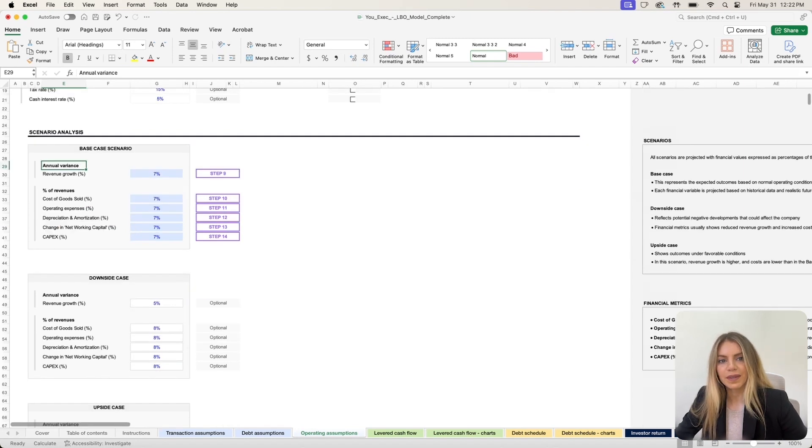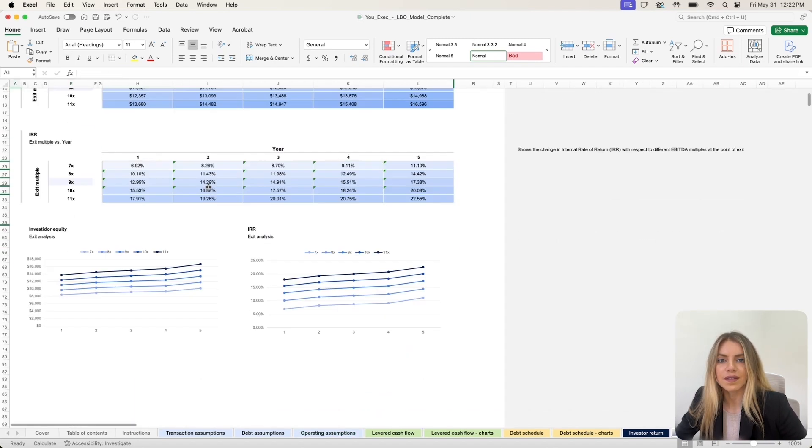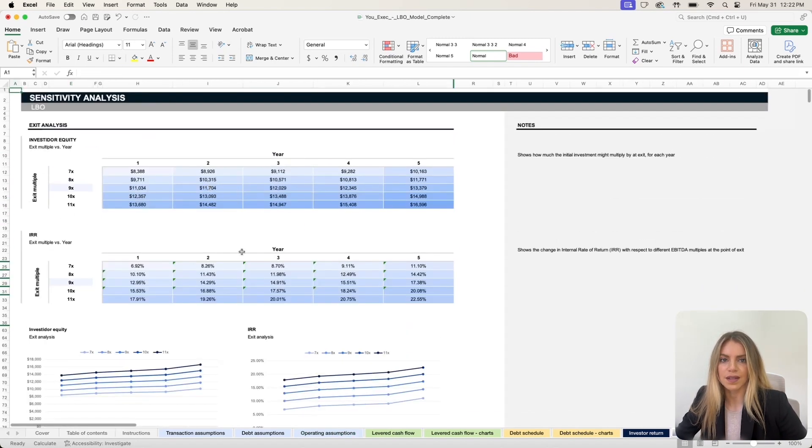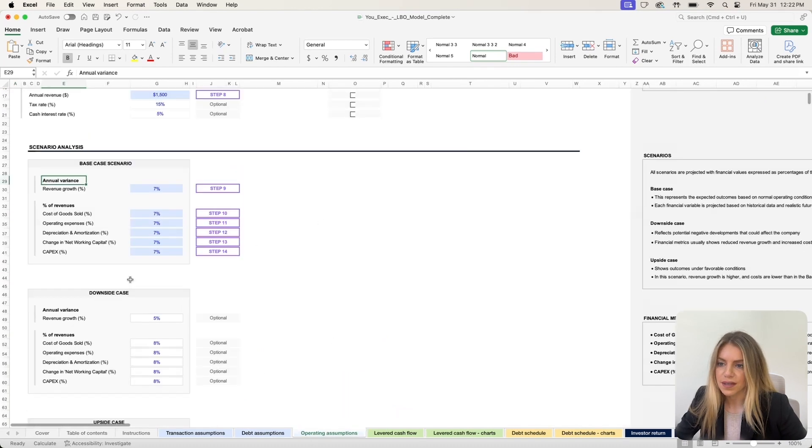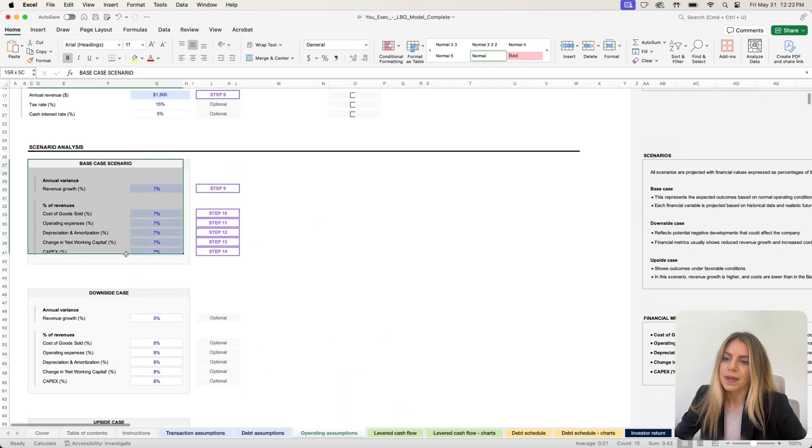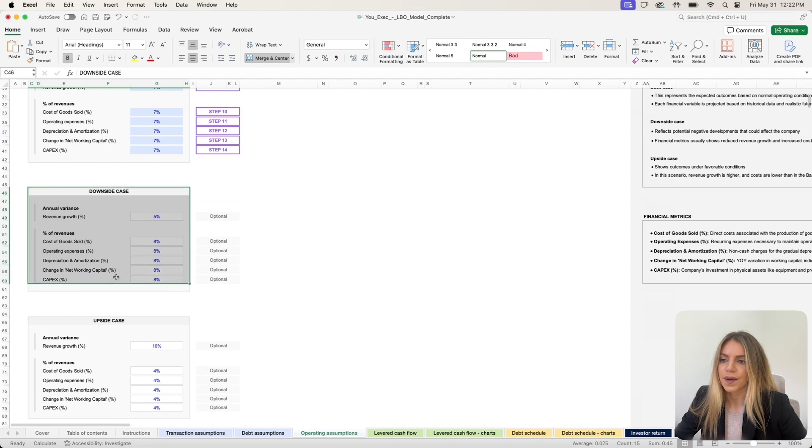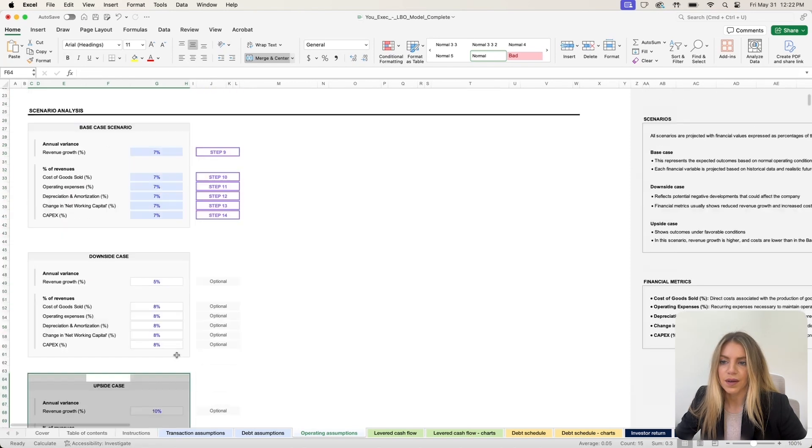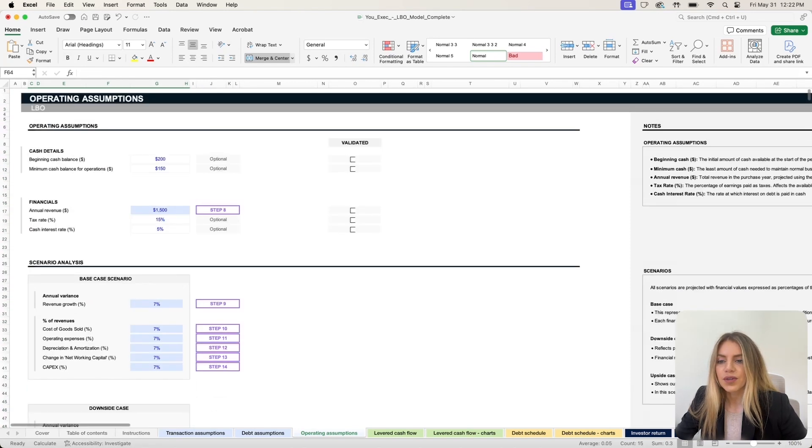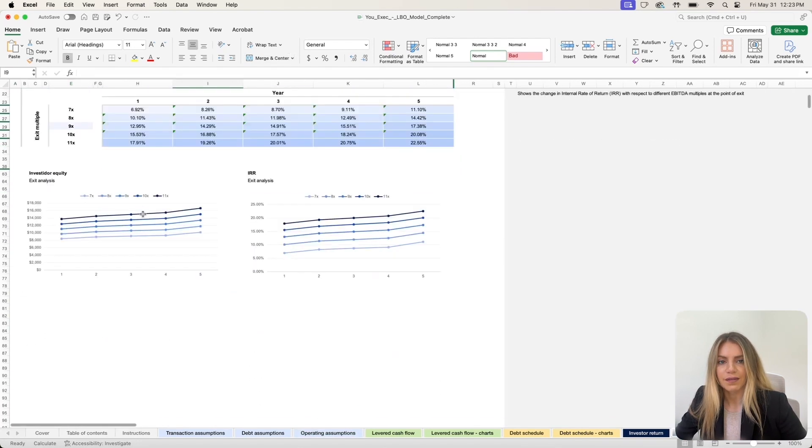The LBO template also offers a sensitivity analysis dashboard. This sensitivity analysis dashboard basically uses your baseline scenario, your downside case scenario, and upside scenario to then visualize the different outcomes that your leveraged buyout can have.